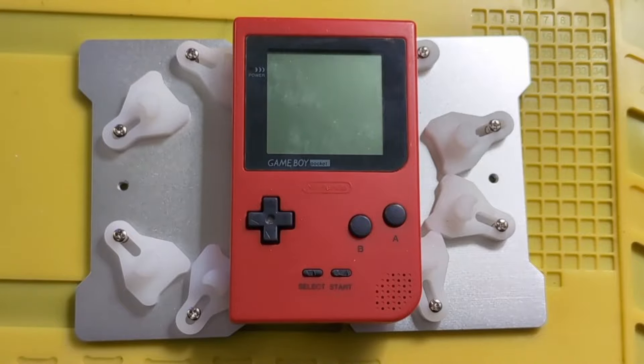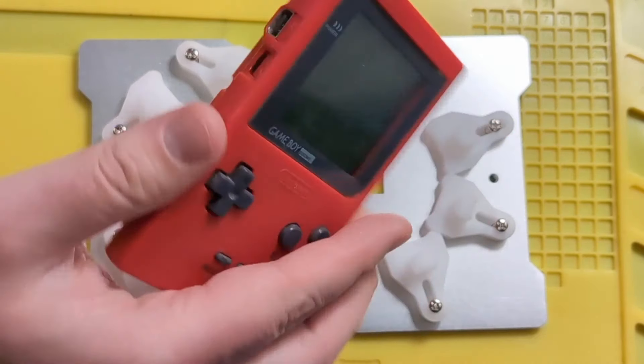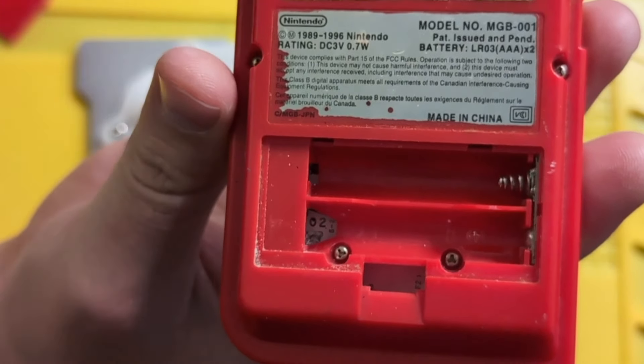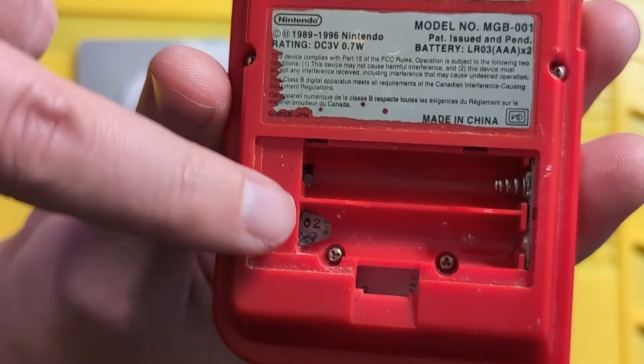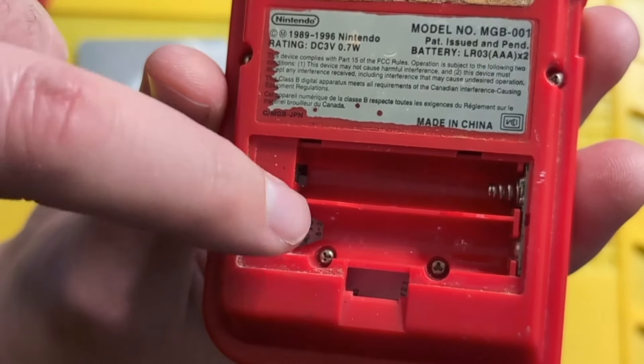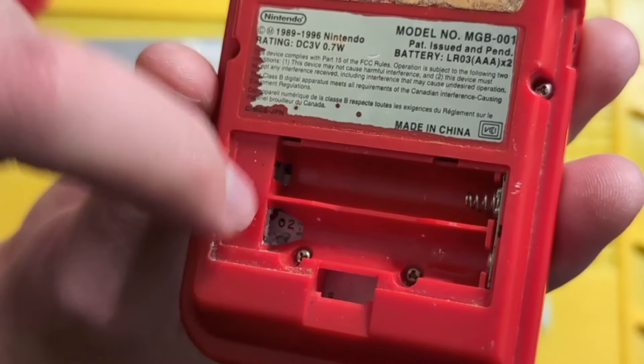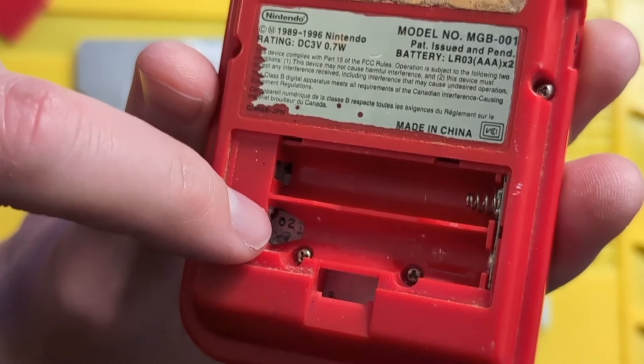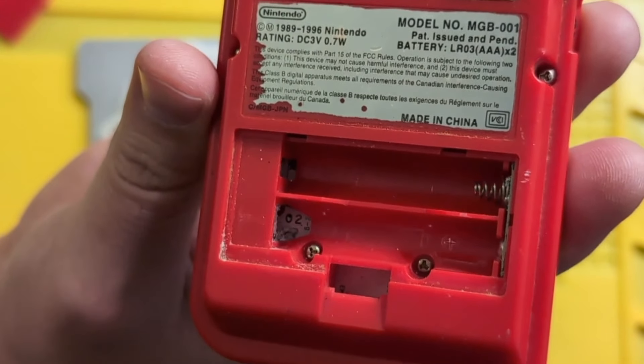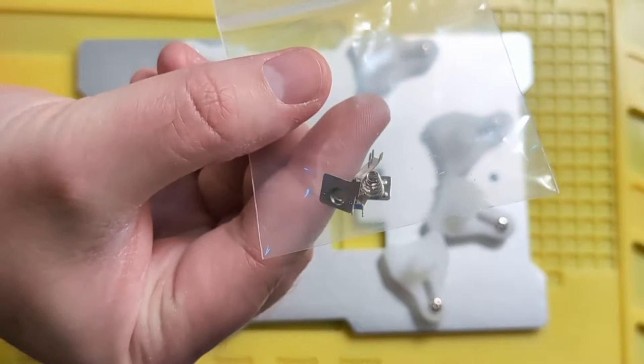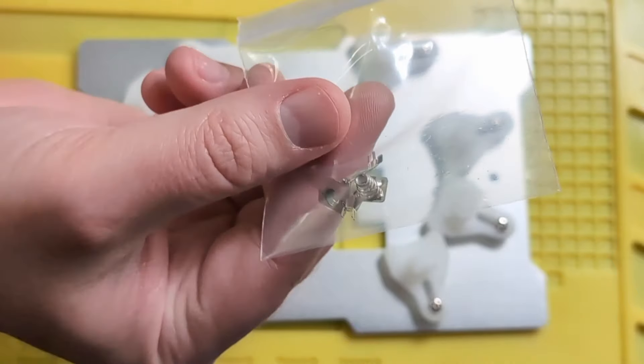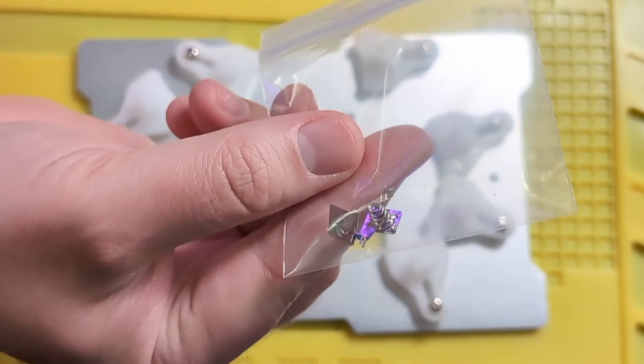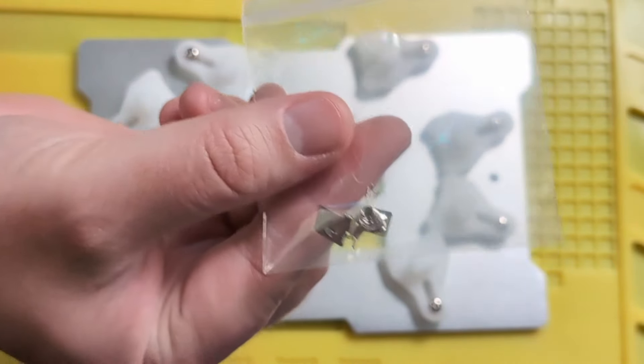Welcome back everyone for another Retro Restore where we are going to be fixing this Game Boy Pocket. The issue with it is there were batteries that were left in it and they corroded everything. The terminal on this side doesn't exist anymore. It just rusted through and fell apart. For a few bucks on a place like Handheld Legends you can get replacements, so it's convenient.